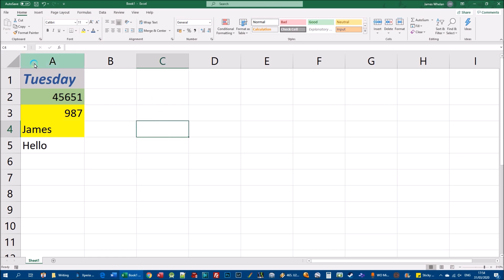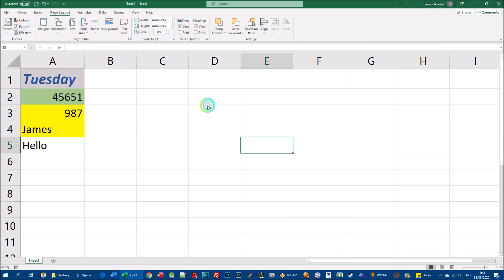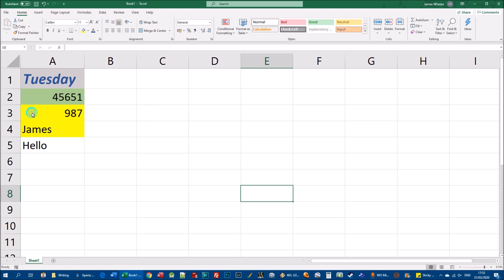You may notice that when you fill cells, the grid lines disappear in those cells. Grid lines are the lines running up and down and across the screen that separate cells visually. By default they are turned on, but sometimes it can be very difficult to differentiate between cells without them. When you change a cell's fill color it turns off the grid line in that cell, which is why we'll look at applying borders.